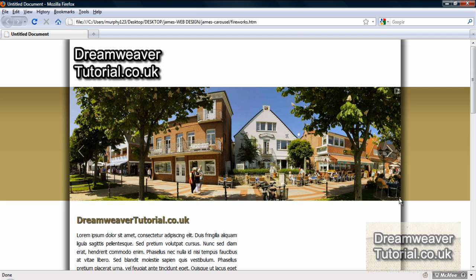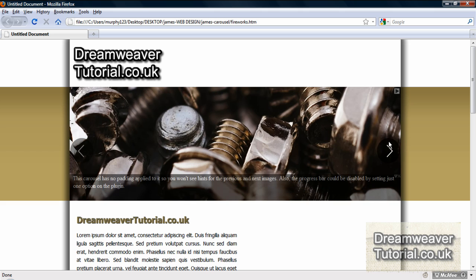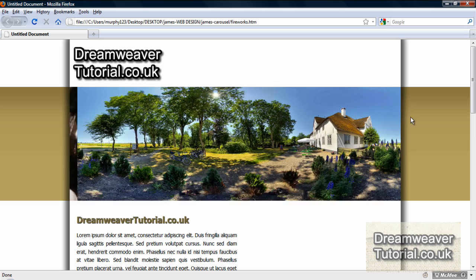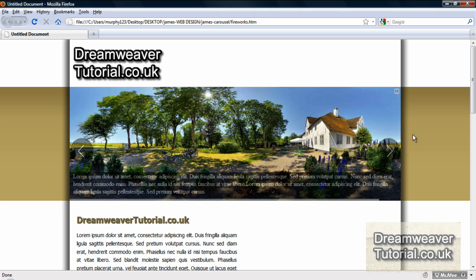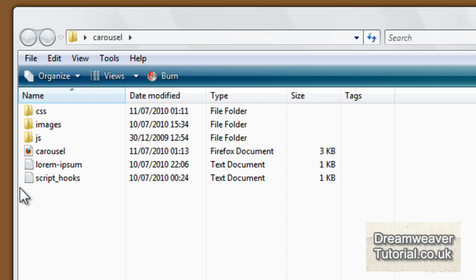Now the carousel here is using some buttons that I designed and are available for free download with the carousel plugin. I'll also show you how to add your own buttons as well as customize it to suit your website. But special thanks to catchmyfame.com who provided the jQuery carousel plugin. So go along to their website. I'll leave a link for you below the video.